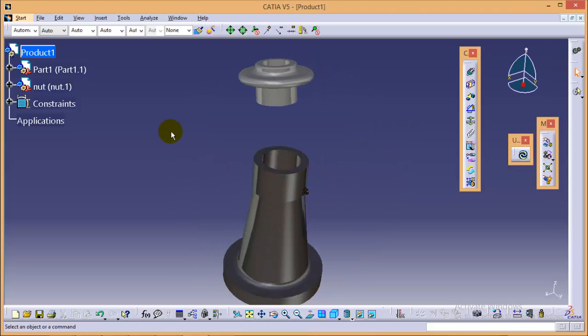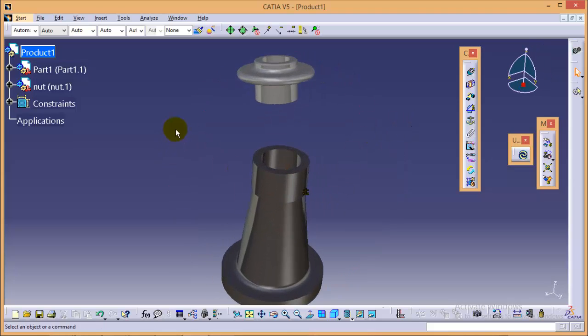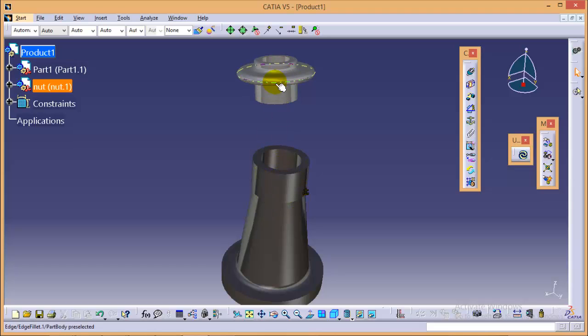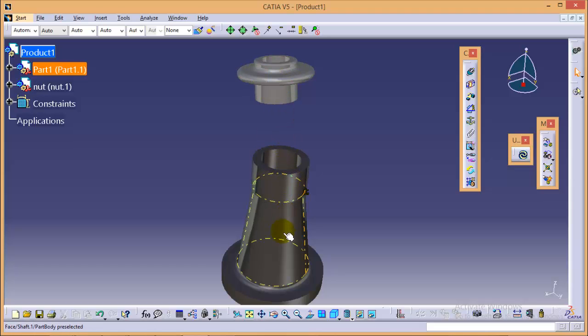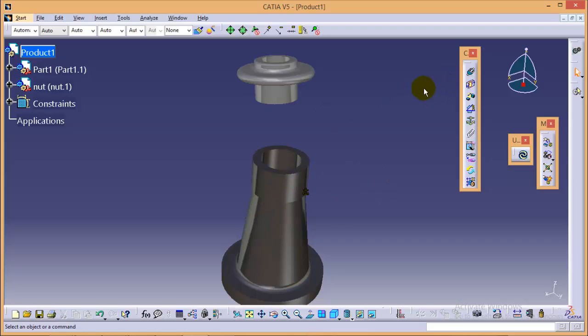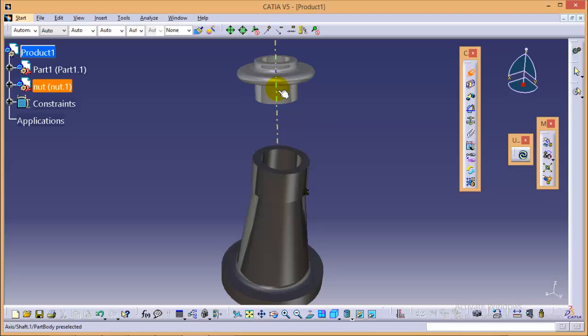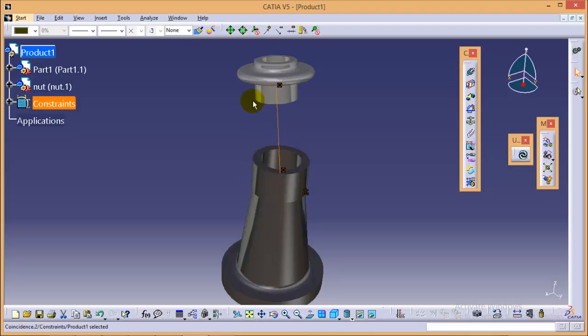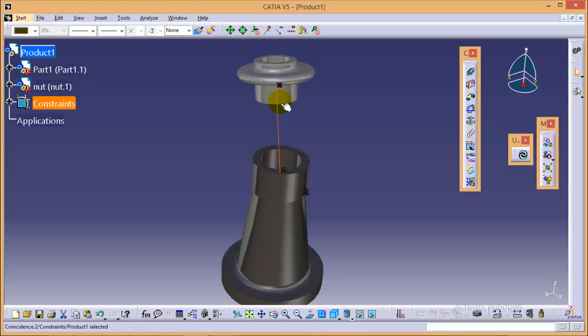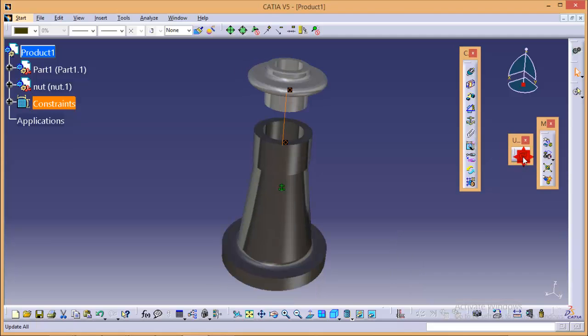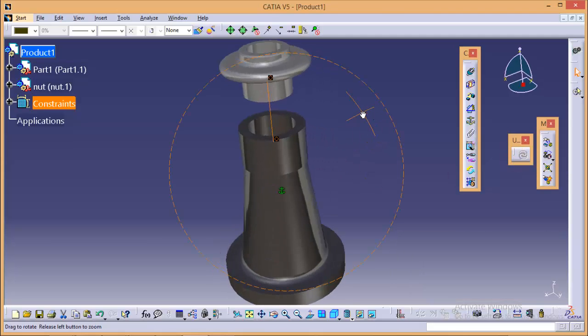Now what we'll do is coincide the axis of the nut and the body so that we could assemble them. We can use the coincide constraint to coincide the axes. When we select this particular constraint we have to select both the axes. Yes, here we can see we have coincided the axis of these parts. Now if we click on update button we can see the updated assembly.